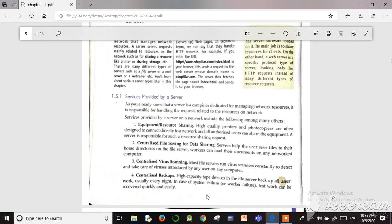If a person saves their files to the main home directory on the server, any other computer connected to that network can access that data. This is called centralized file saving for data sharing. Once it is saved to the home directory of the server, any other system connected to that network can retrieve that data from that directory.